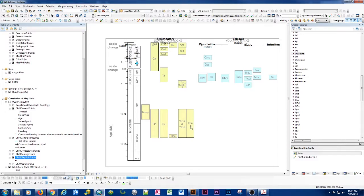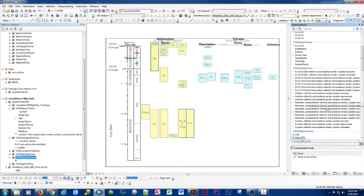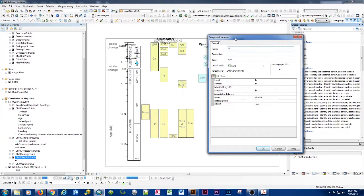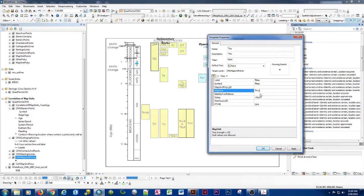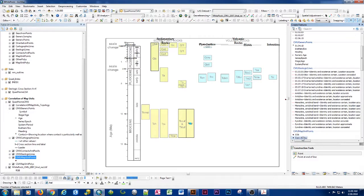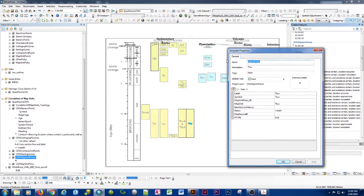Let's go ahead and make a TTCU. I'll copy an existing one, open the template properties, set it to TTCU, and now we have our template set up. We put a point in and repeat the same process for the next unit.